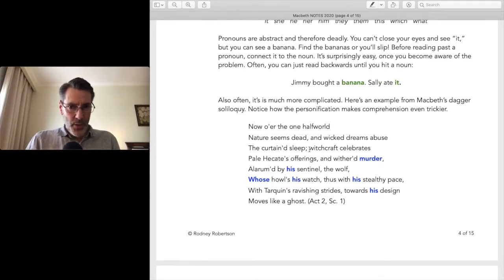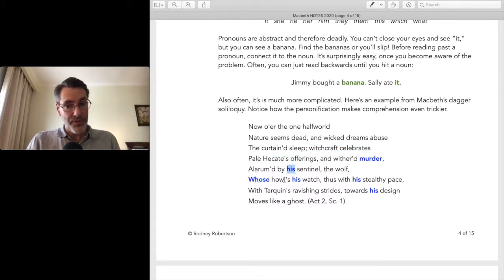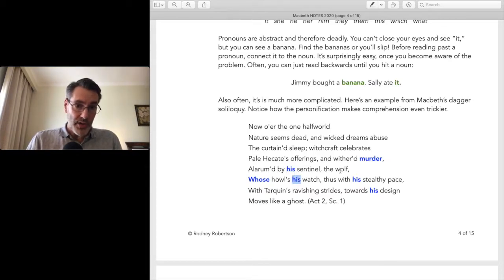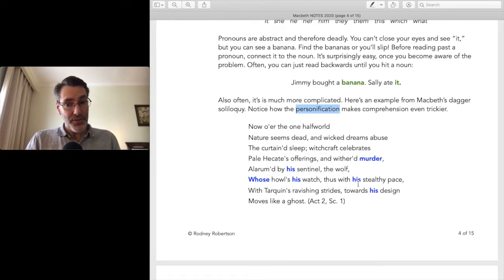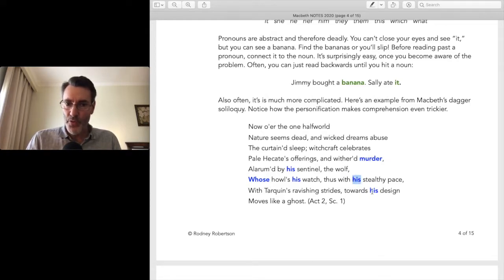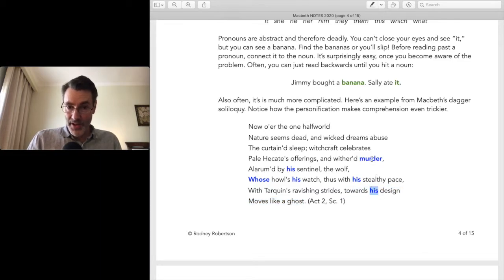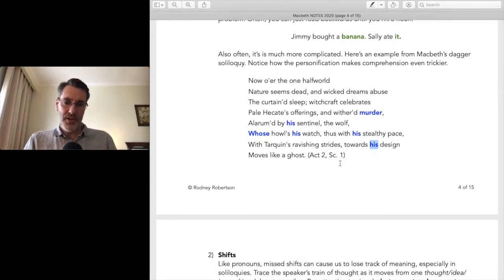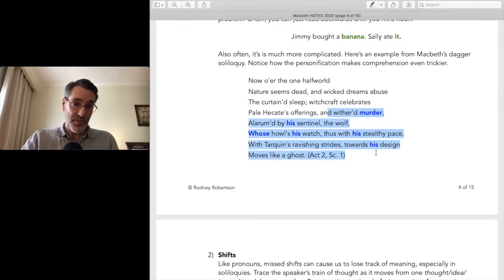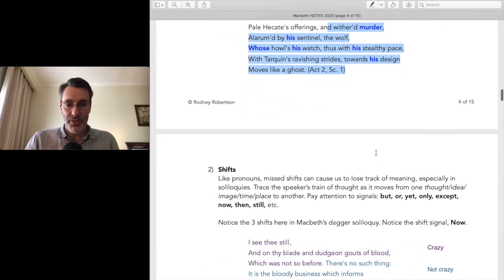For example, Macbeth is getting ready to murder Duncan, having a panic attack and hallucinating. He says: 'Witchcraft celebrates pale Hecate's offerings, and withered murder, alarmed by his sentinel the wolf, whose howl's his watch, thus with his stealthy pace with Tarquin's ravishing strides towards his design moves like a ghost.' 'Murder' is the key noun — the banana. Murder is personified, it's moving like a ghost towards its own design. Find the bananas and it'll help you make sense of a passage like that.